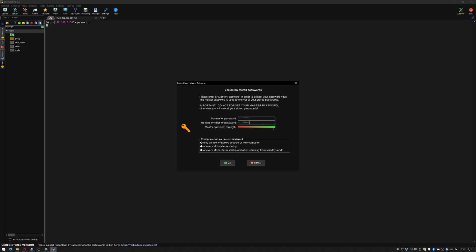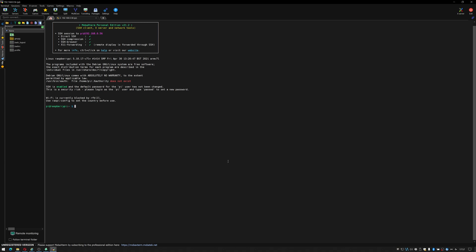Think about this as a key to your safe so that you can remember the password that's already stored. So it'll prompt me for master password only for new windows accounts or new computer, every time it's started up or resumed from standby. I'm okay with every time there's a new windows account on a new computer. Click OK.